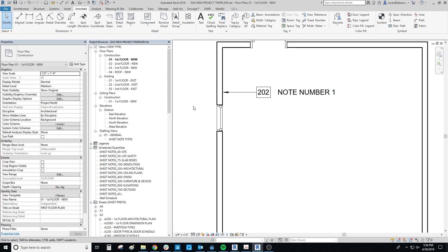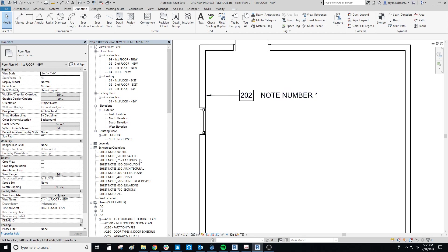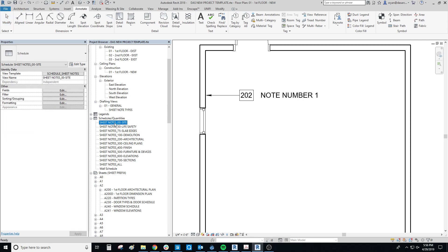To give you the rundown on the new DIA standard, the numbers will be in number series. The site plan starts at 1 through 49, life safety is 50 through 74, slab edges and demolition plans are 101 through 199, architectural is 201 through 299, and so on. The idea is that these are series of sheet notes rather than, say, both architectural and demo sheets each starting at 1 — it makes things clearer and easier to schedule.